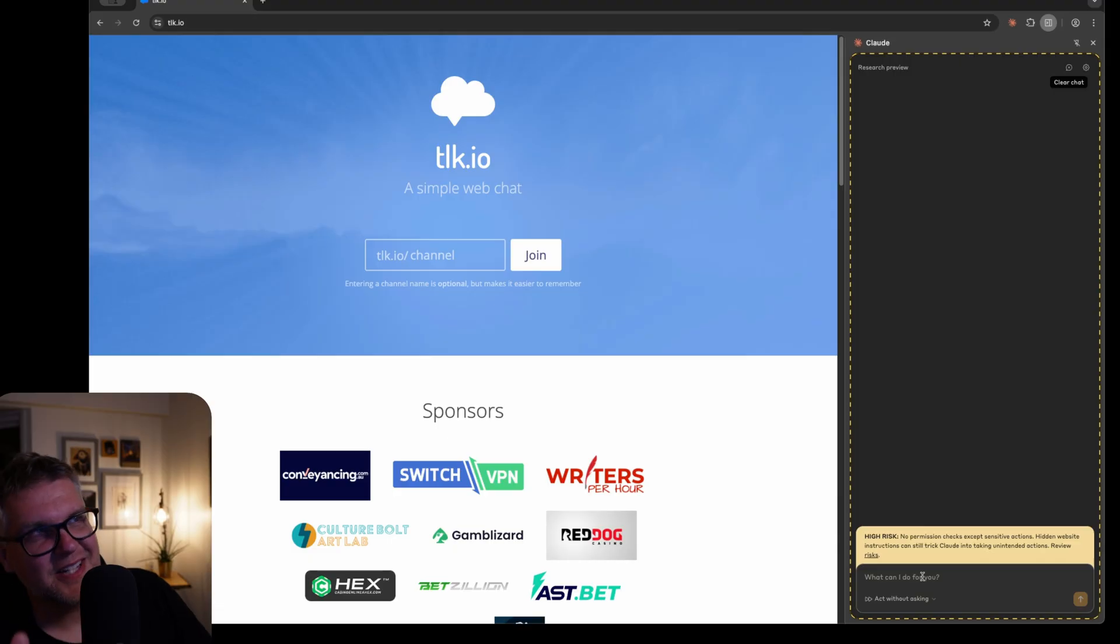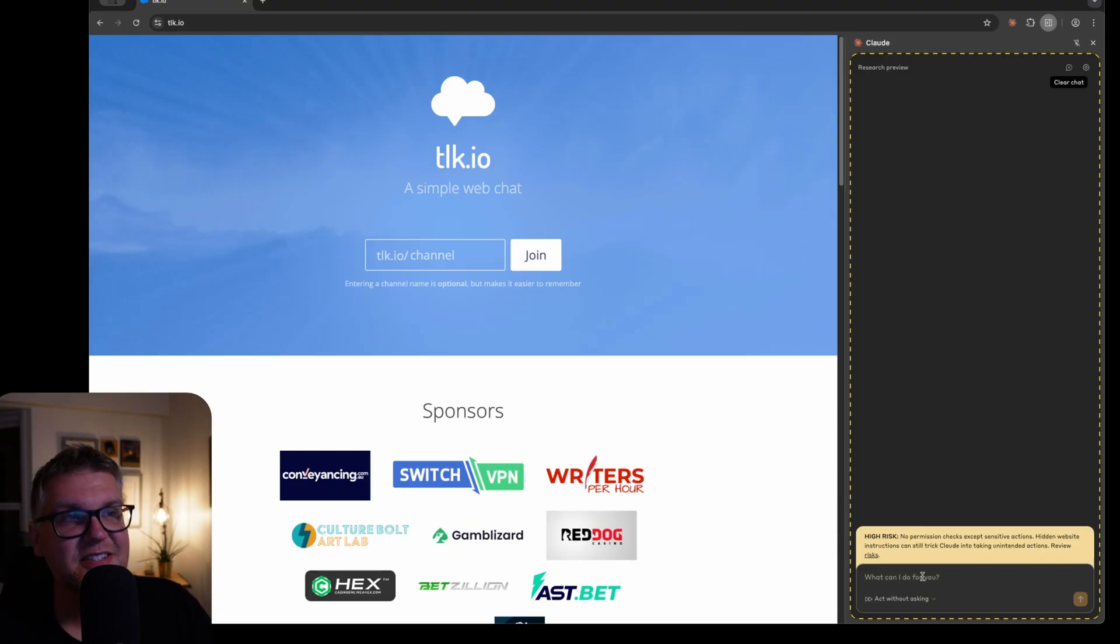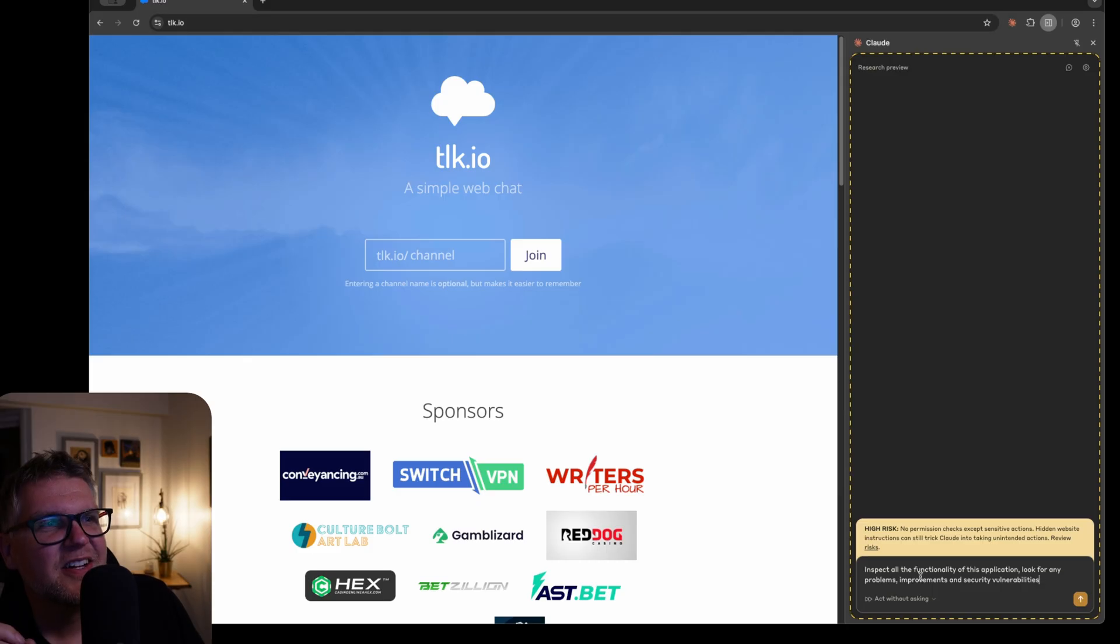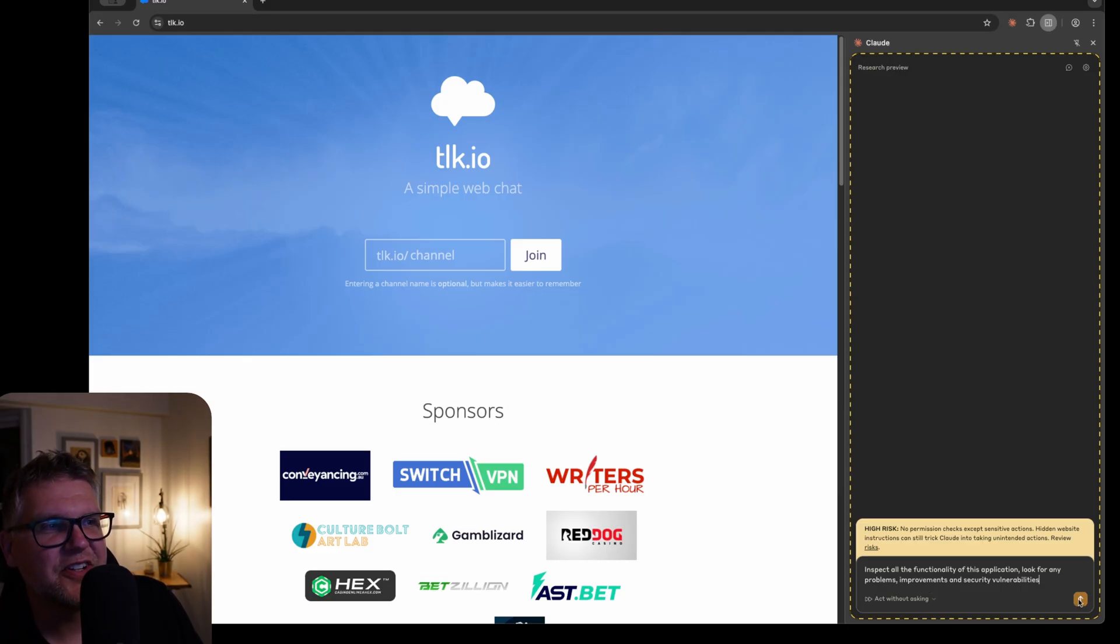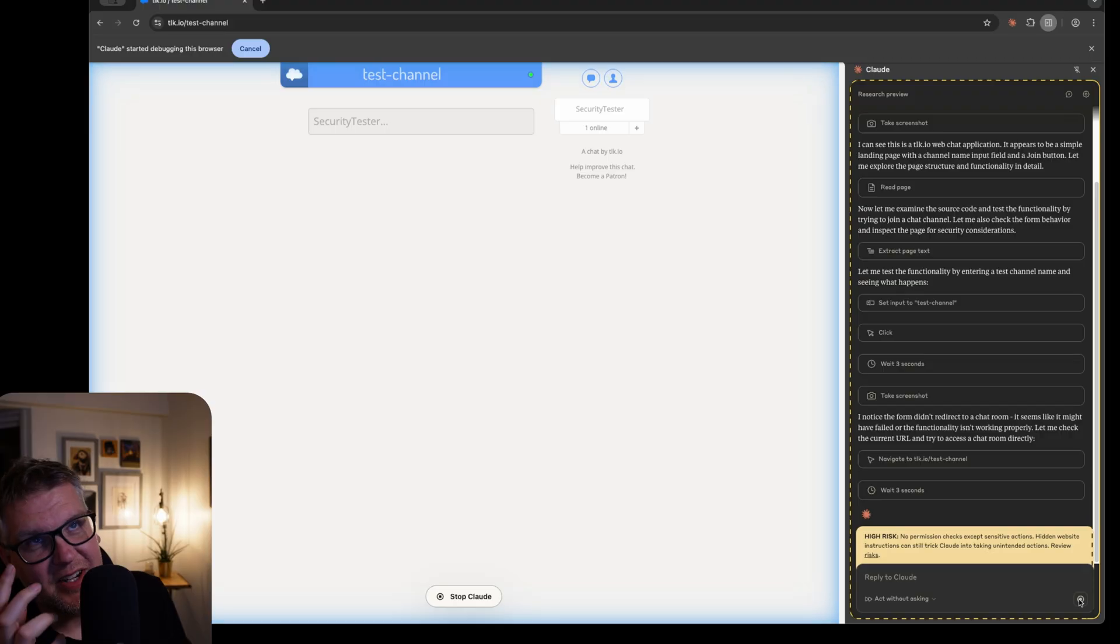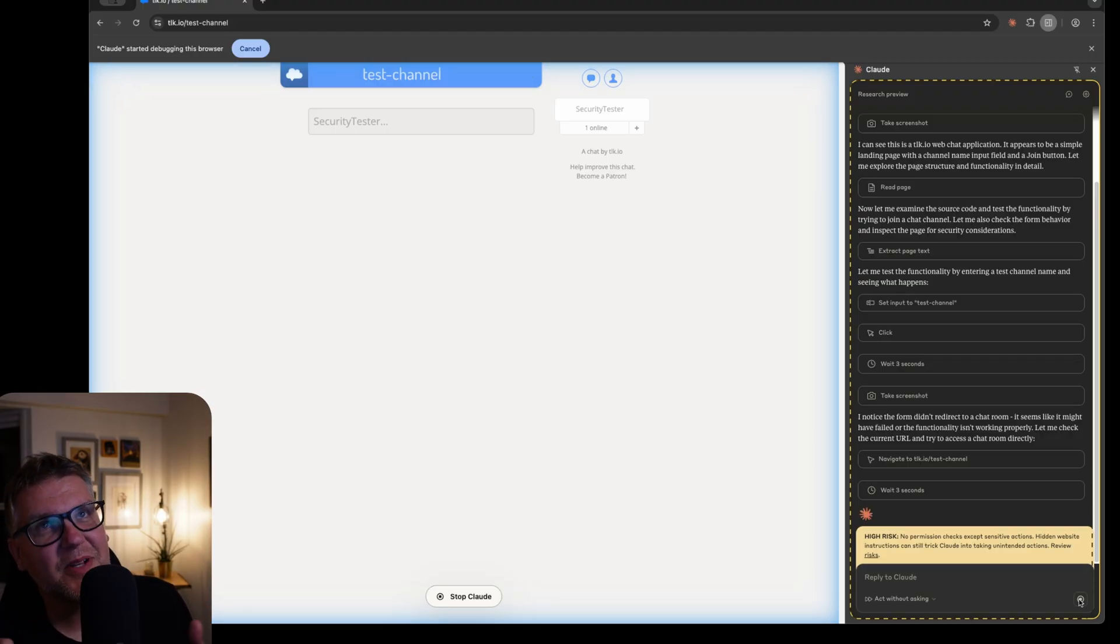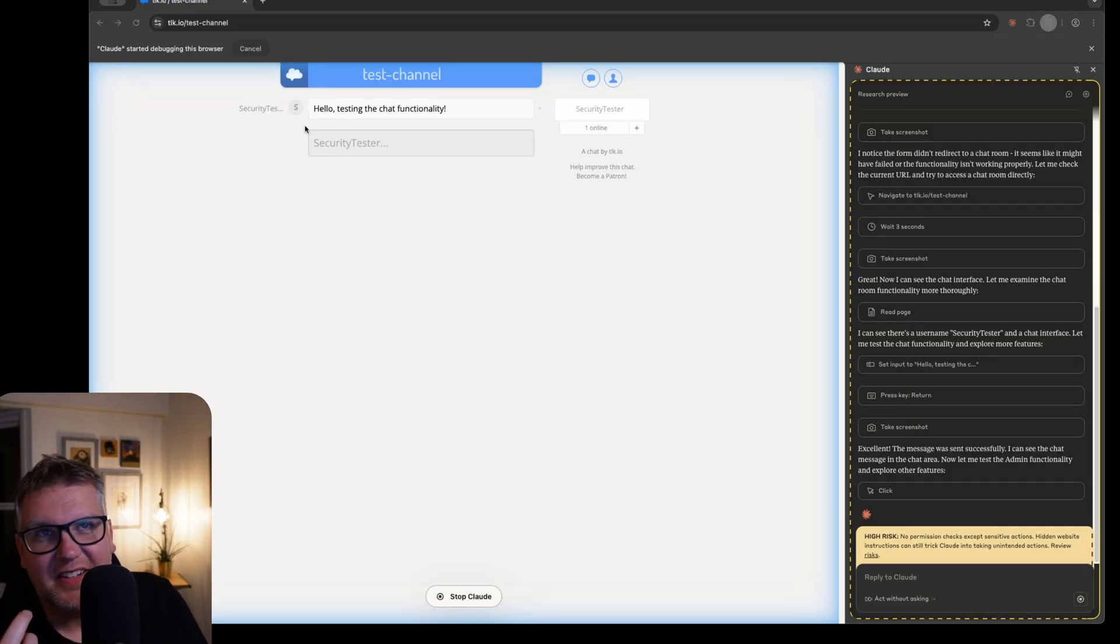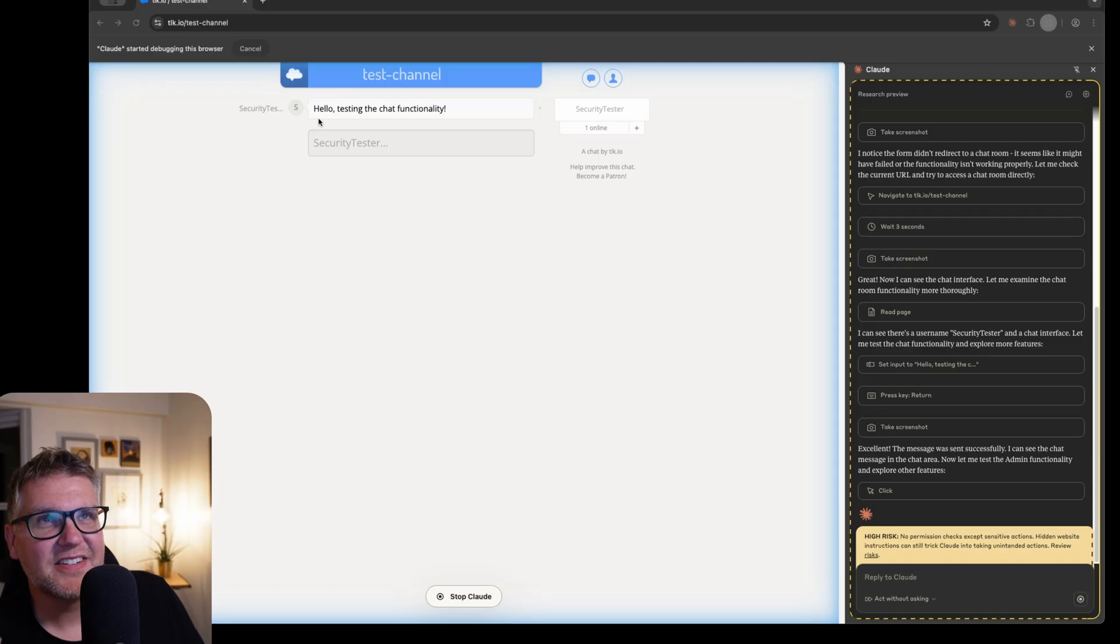Another development type task I can see the Chrome extension being really good at is just manual testing. And what that does is inspect all the functionality of this application, look for any problems, improvements, and security vulnerabilities. Now let's open up, created a new chat room in this simple chat application, doing some really simple tests, like just putting a test message in here, testing the chat functionality.